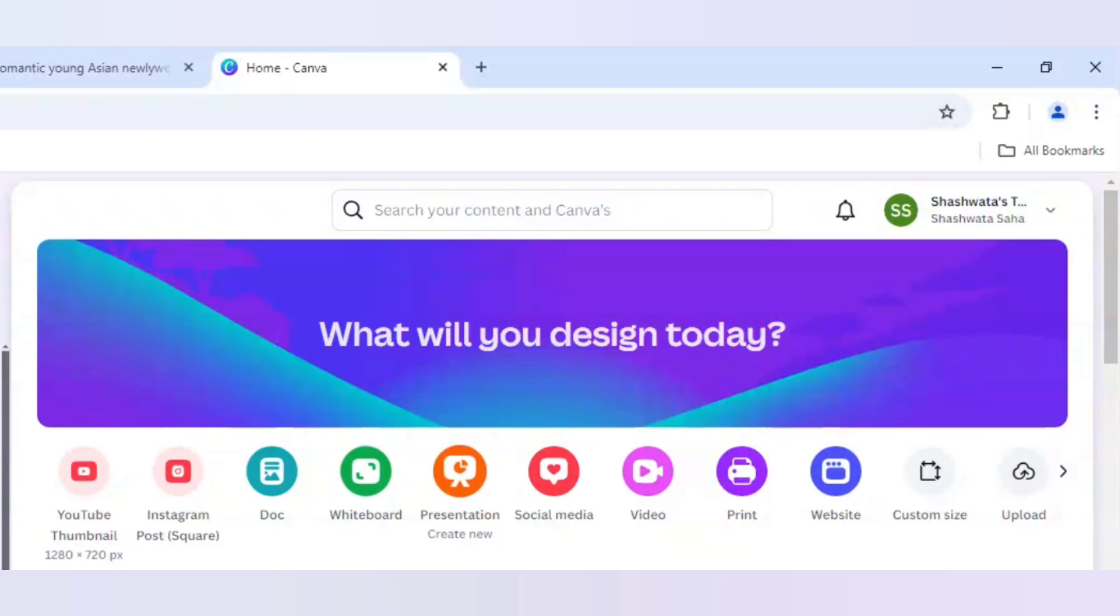So let's start with it. I will be using YouTube thumbnail as my canvas.